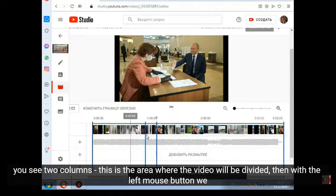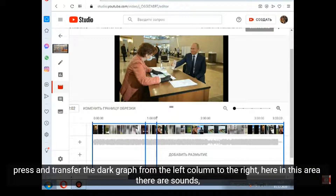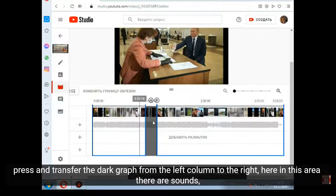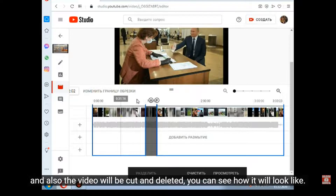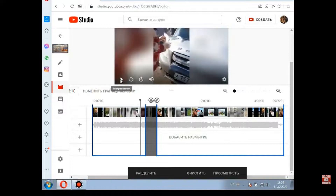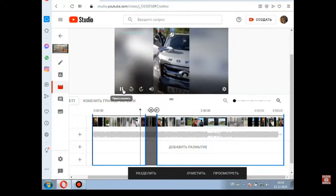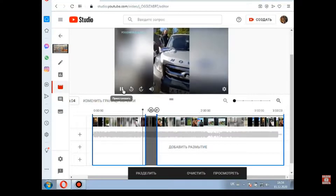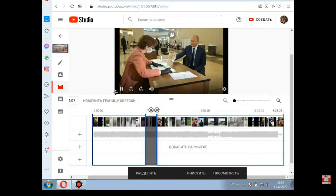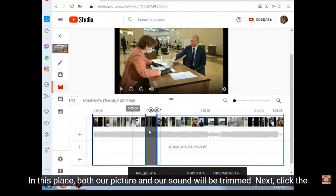Then with the left mouse button we press and transfer the dark graph from the left column to the right. Here in this area there are sounds. The video will be cut and deleted. You can see how it will look like — I rewind closer and press start. In this place, both our picture and our sound will be trimmed.